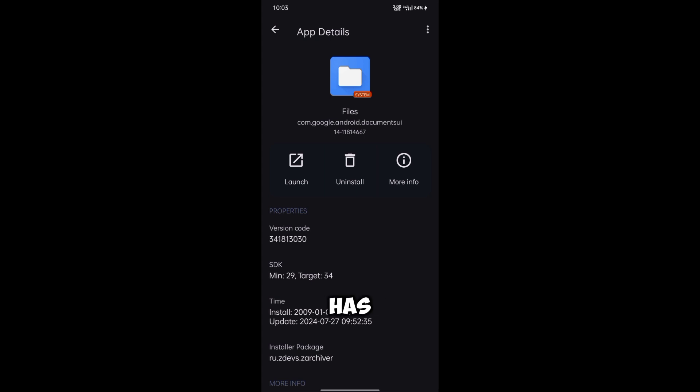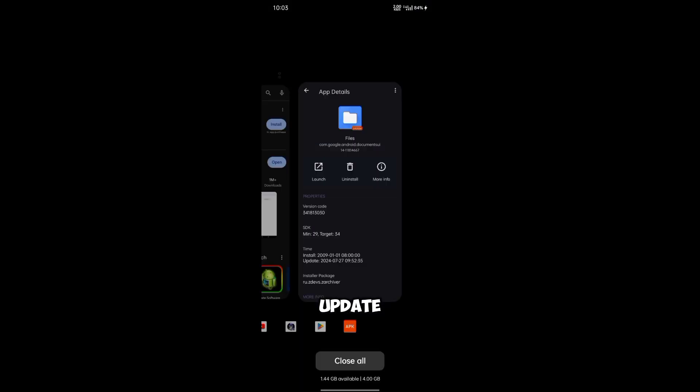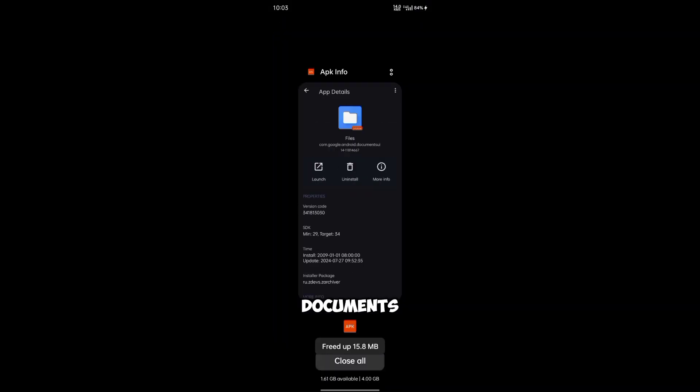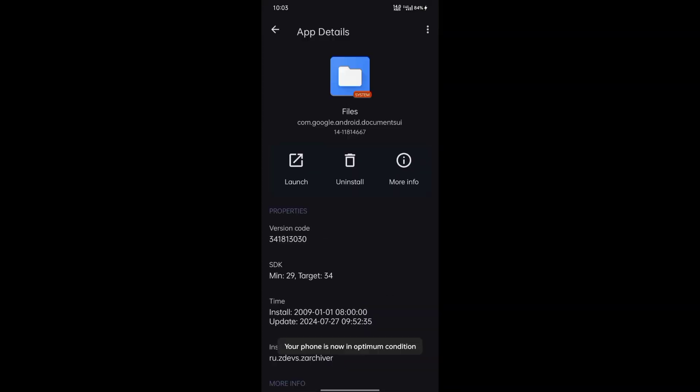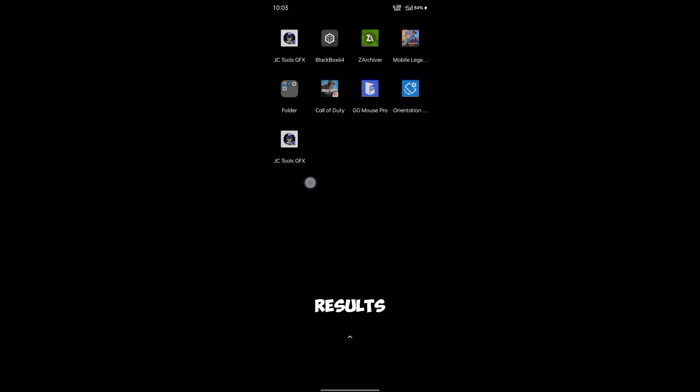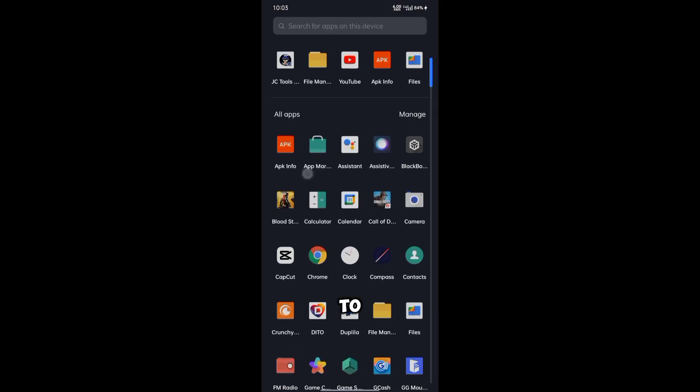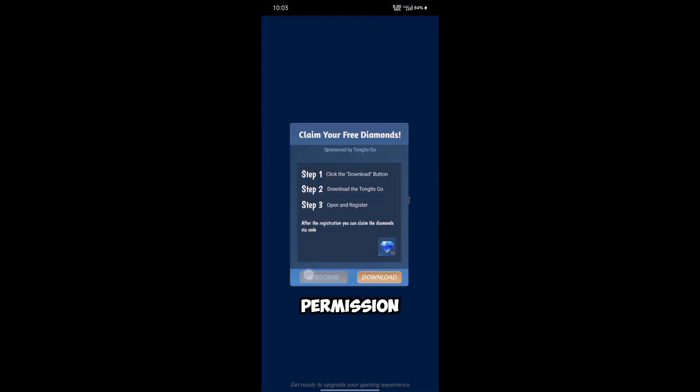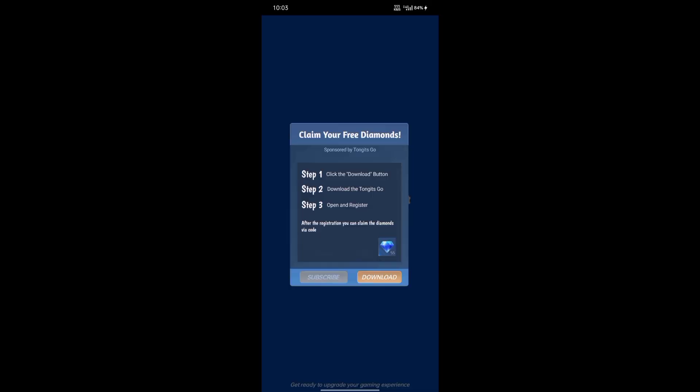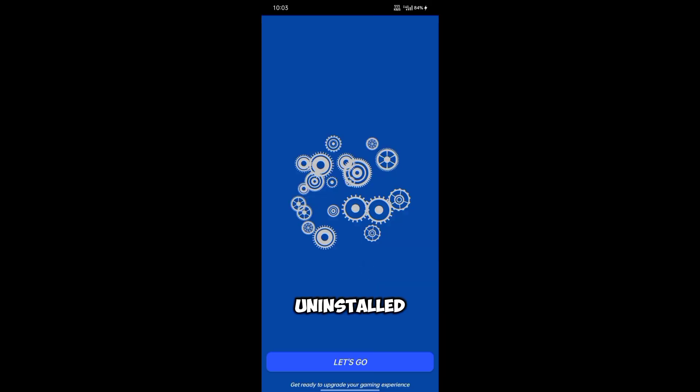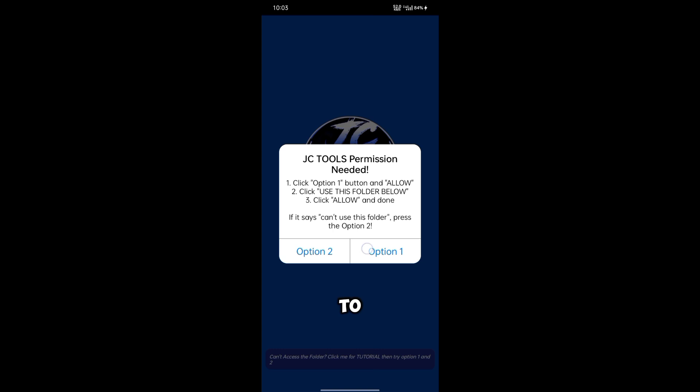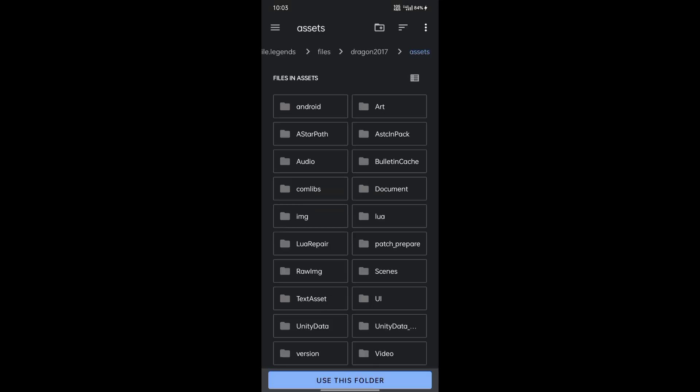Google has released an update to the Files application Documents UI. This results in an inability to select Android data and OBB folders to grant permission. The Files application shows wrong location, but since the app is uninstalled, this will reset to older version, making it possible to grant access to our files.